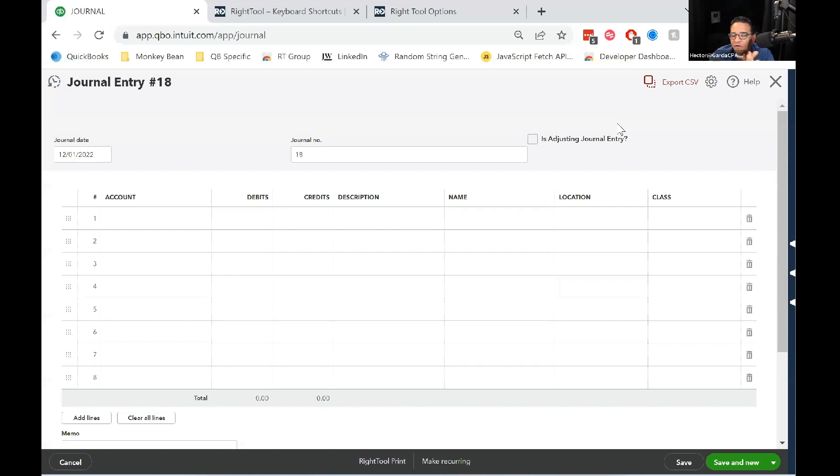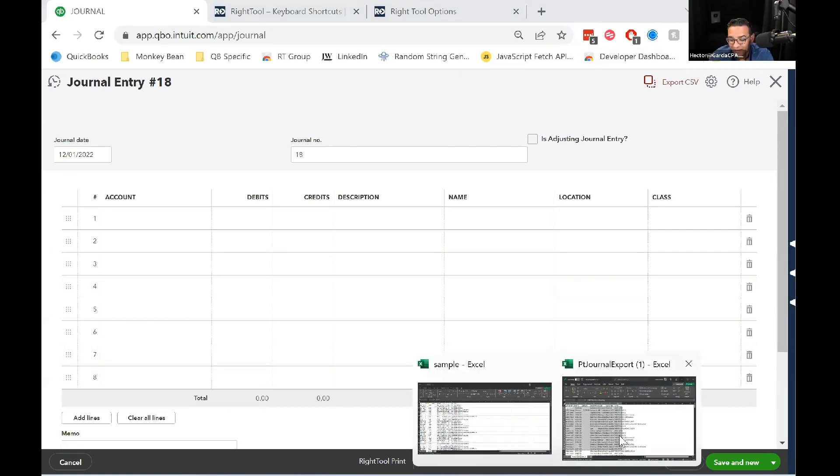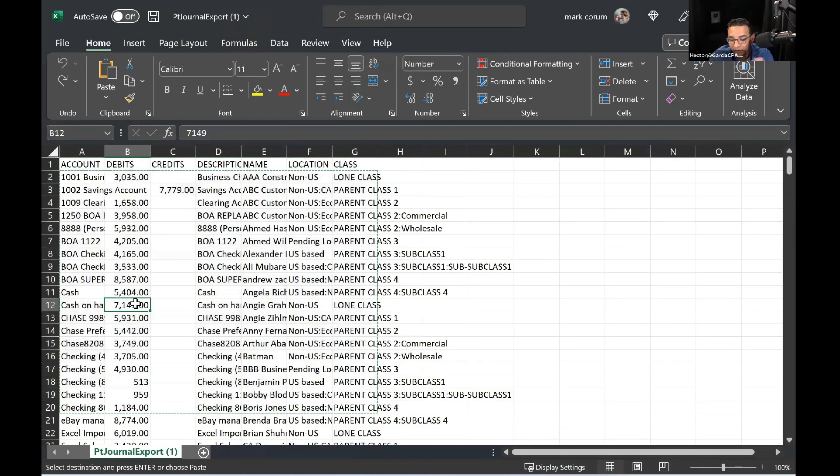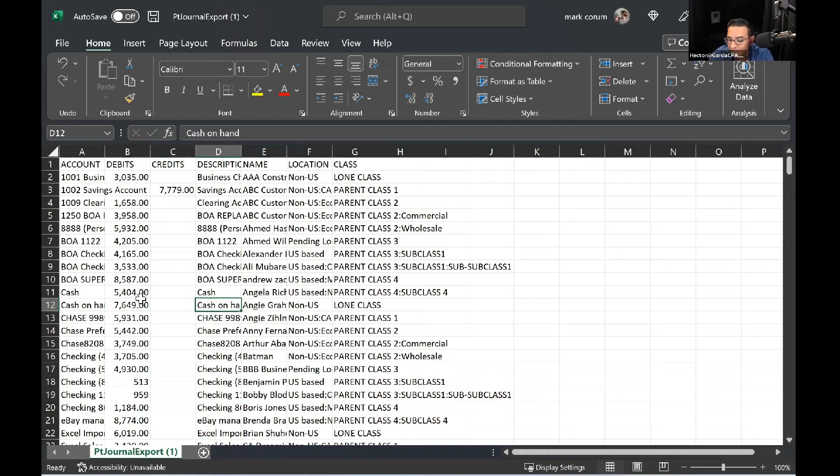Two, you have maybe a template in Excel somehow, and all you're going to do is change the numbers or change the class or change the location, and you want to bring it in. So the point is, you already have a spreadsheet with something that looks like a journal entry.